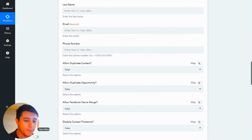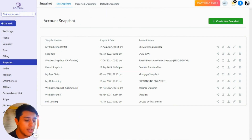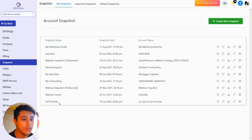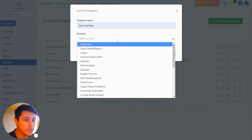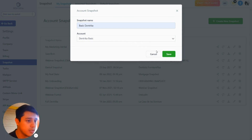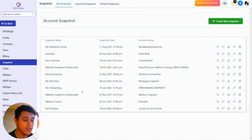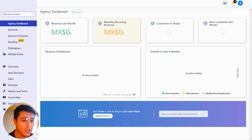I'm going to create a new account snapshot. My main snapshot is called Full Dentrica — that's my software. I'm creating different SaaS products with different features of High Level. I'll also create a new snapshot called Basic Dentrica, and connect it here. This snapshot will be imported to every sub account I create.